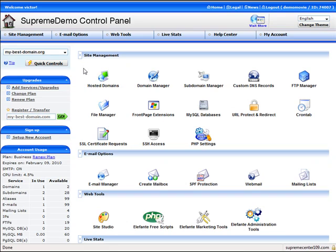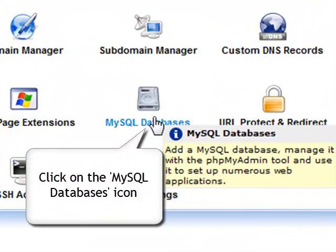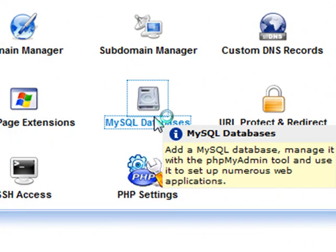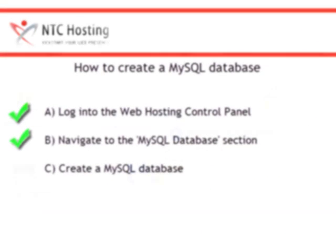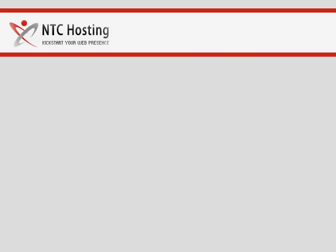Now click the MySQL database icon located in the site management section. We have now completed the first two steps. The next step is the most important one.